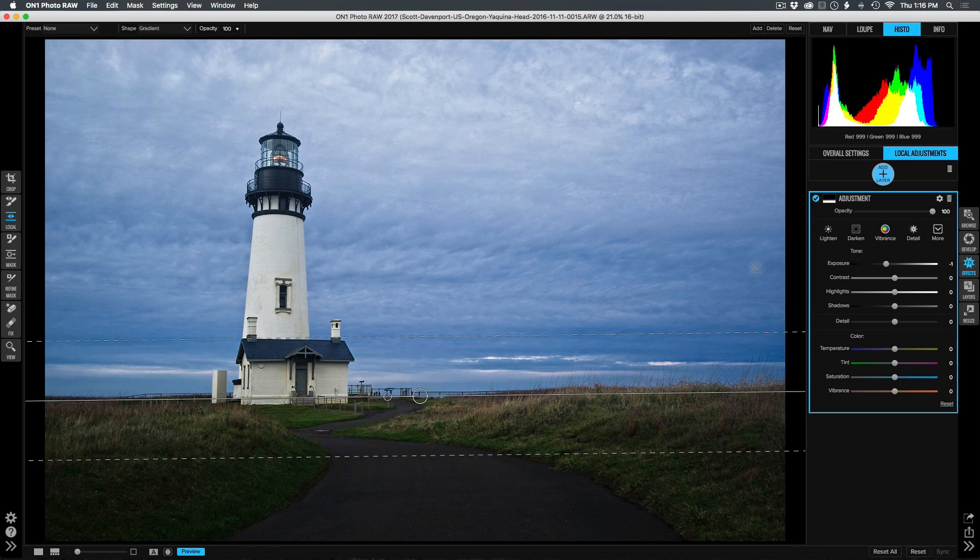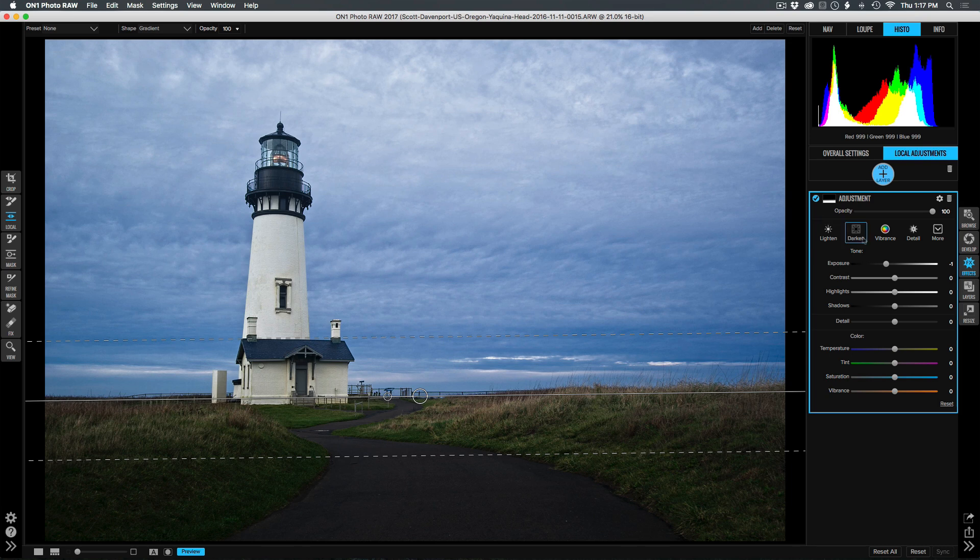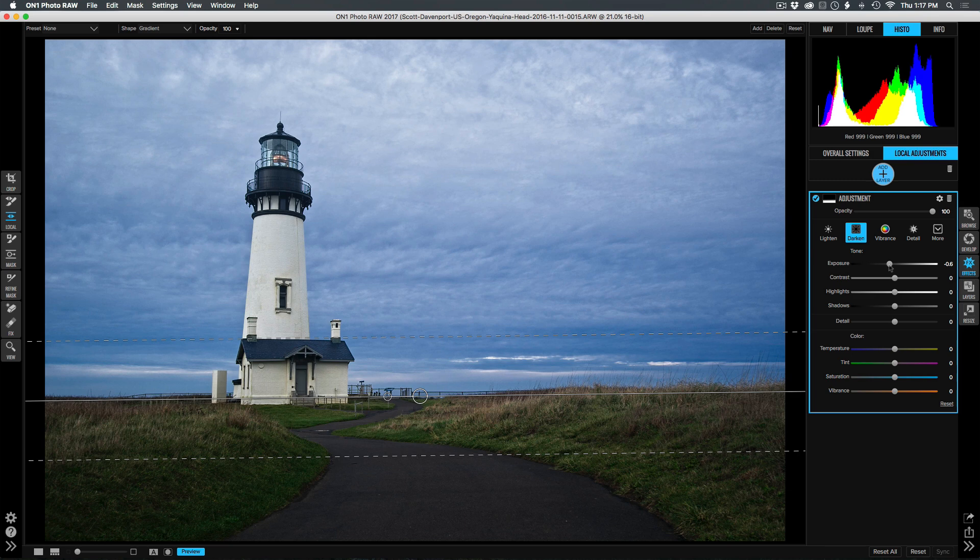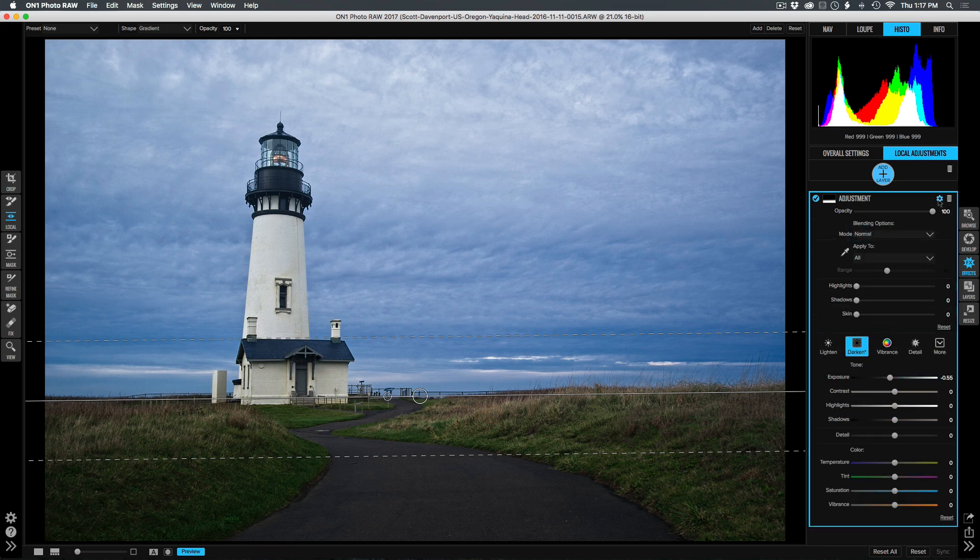Now, by default, this darken preset is used, and that's very, very dark. I don't want to be that dark. Let's maybe raise it up a little bit. The other thing is this is affecting everything on the bottom of the photo and the grasses as well. In the gear menu, we have additional options. We have blending options. We have apply to.